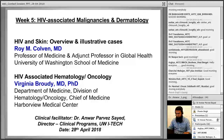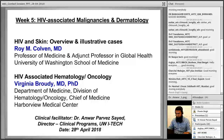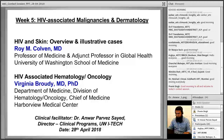Good morning everyone. I hope you are doing good. We are in the fifth week now, which is the halfway point of the course. We have totaled 10 sessions. This is the fifth clinical contact session and this week's topic is HIV associated malignancies and dermatology.